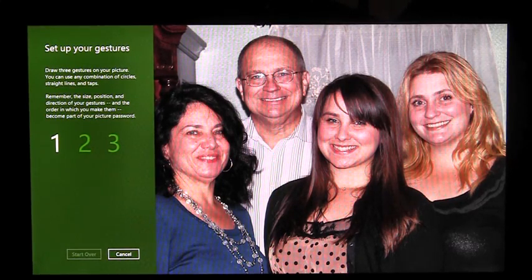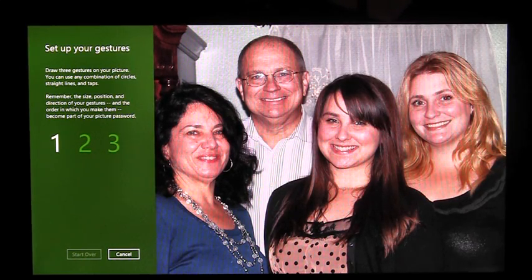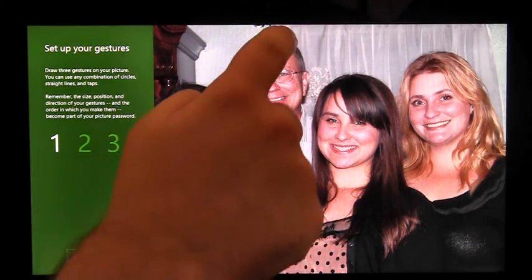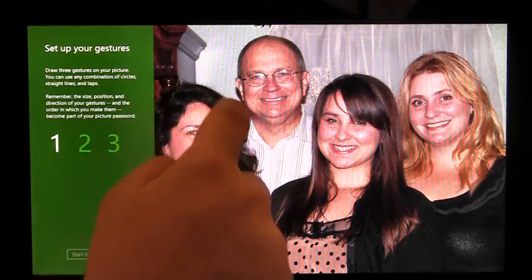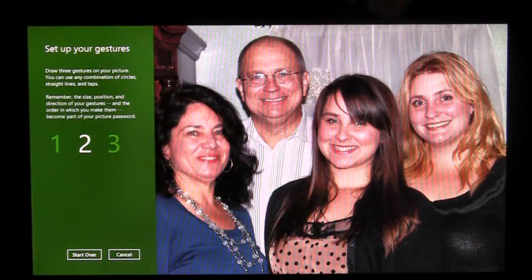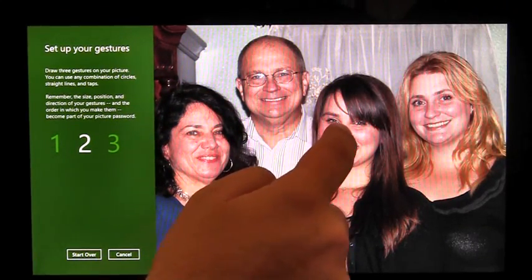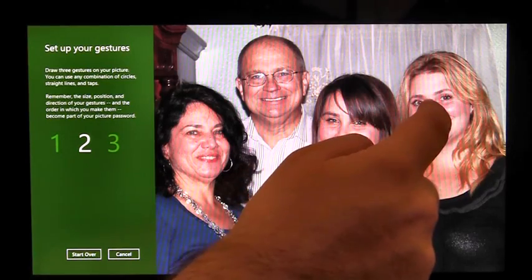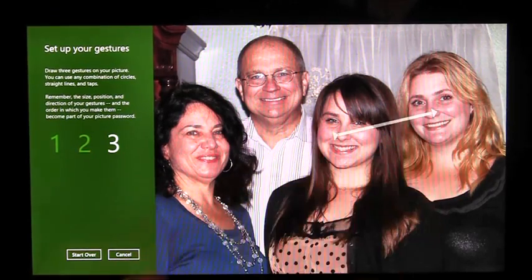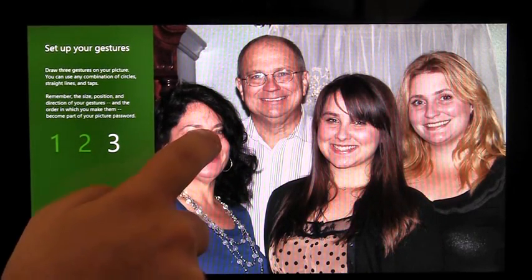Now I need to enter my gestures. I can choose from circles, lines, and taps. I'm going to circle my father's head, connect my little sister's nose to my older sister's nose, and tap my mom's nose.